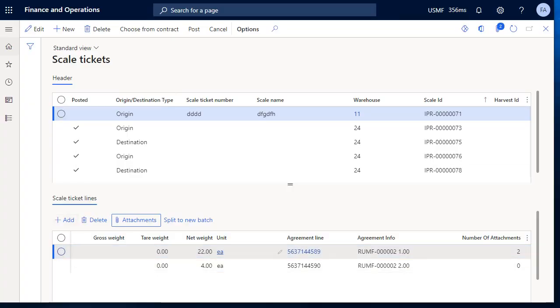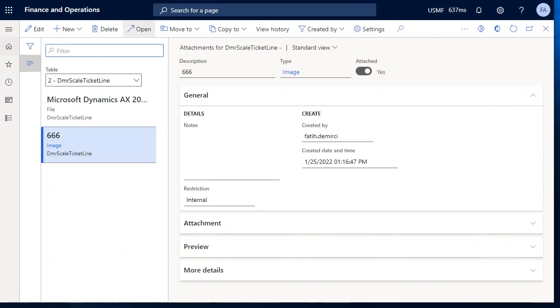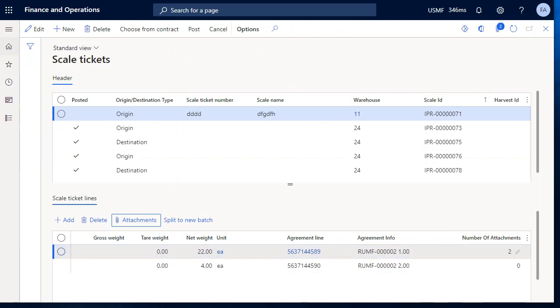This is my ticket table and form. I created this button and also created the display method for showing how many attachments this record has. When I click attachments, I see two attachments here. I can create new attachments or edit them. I'm also seeing the number of attachments displayed here.